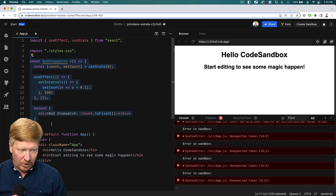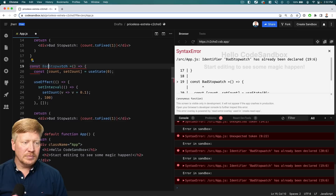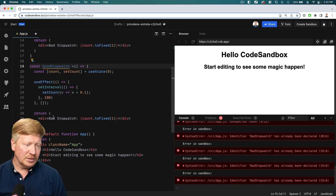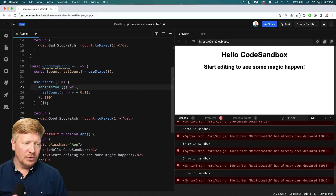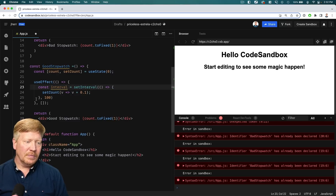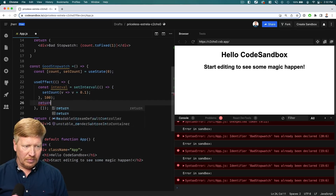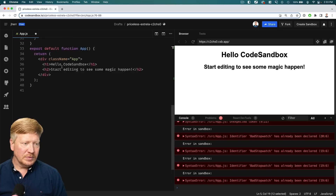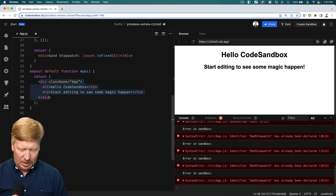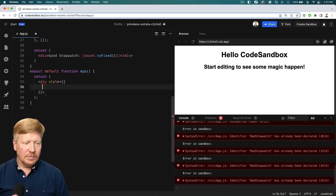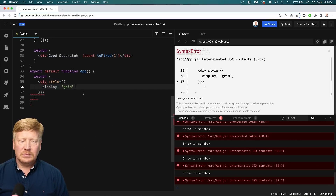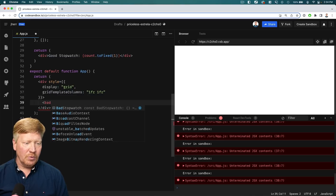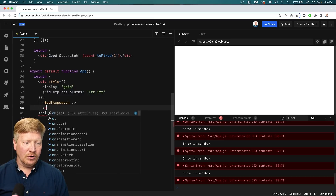Now I'm going to create a good stopwatch that actually does that cleanup. It's exactly the same code, except I'll say 'good stopwatch'. I'll also grab the interval coming out of the setInterval and then return a cleanup function. Now we've got our two components — let's put them into our layout. Down here I'm going to replace this div with a grid that's two columns, and into that grid I'll put our bad stopwatch and our good stopwatch.